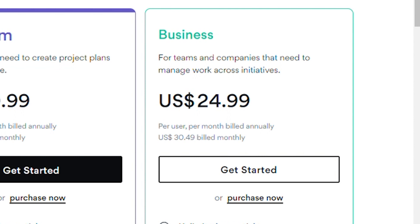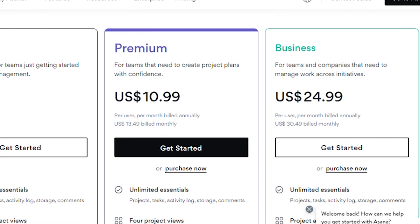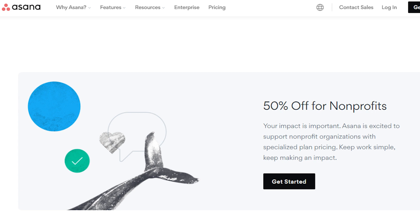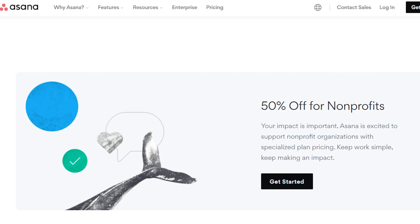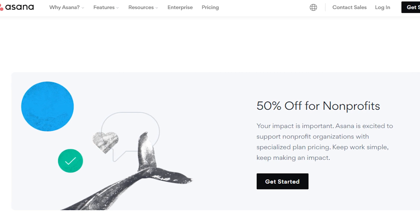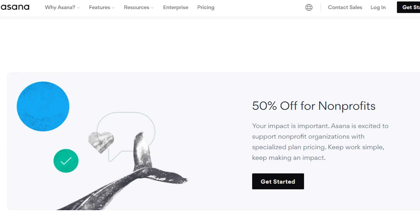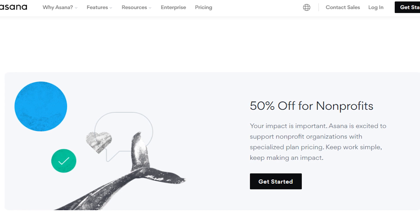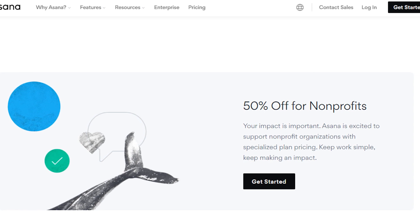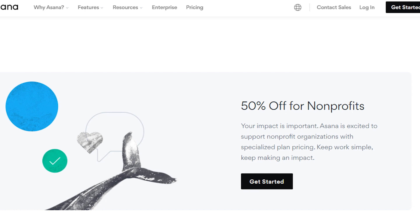The question here arises: does Asana offer a discount for nonprofits? The answer is yes. Asana is happy to offer eligible nonprofit organizations a discount on plans, including the premium and business plans billed annually. Full information can be found in the Asana nonprofit discount section.